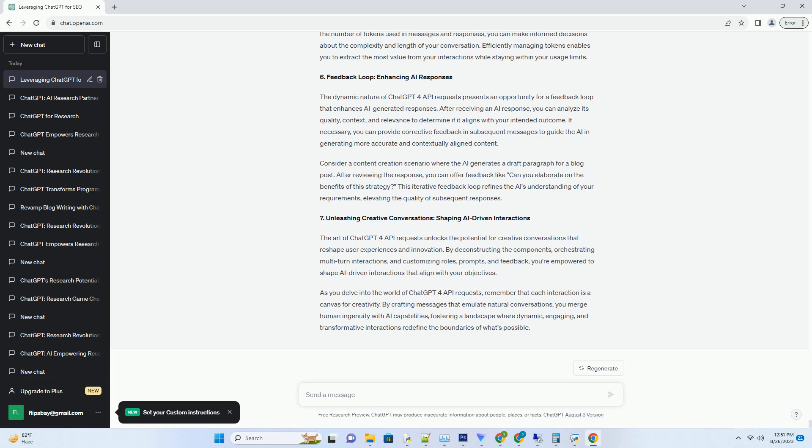The components of a request include the messages parameter, which contains an array of message objects that simulate a dialogue between the user and the AI. Each message object within the array contains two properties: role and content. The role defines whether the message is from the user or the AI, while content holds the text of the message. This conversation simulation guides the AI's responses,